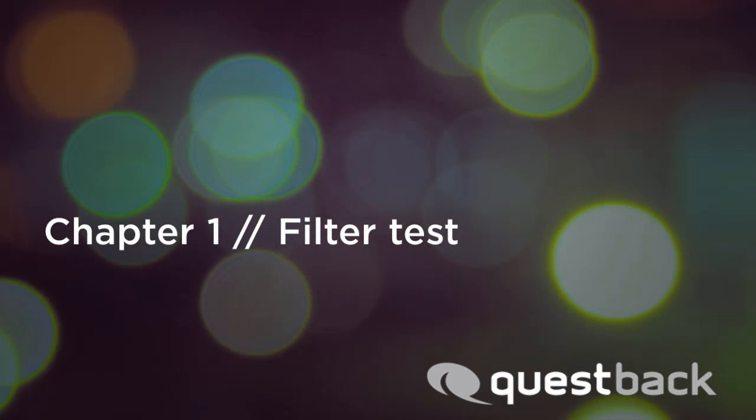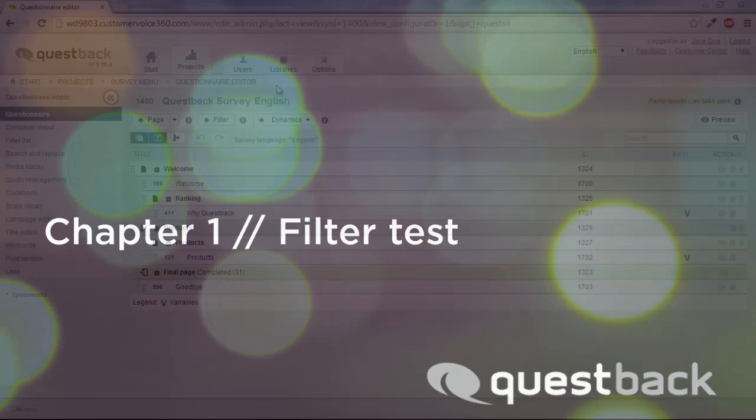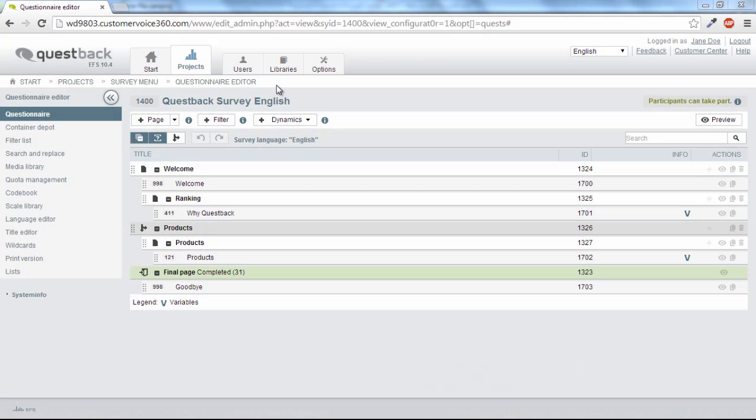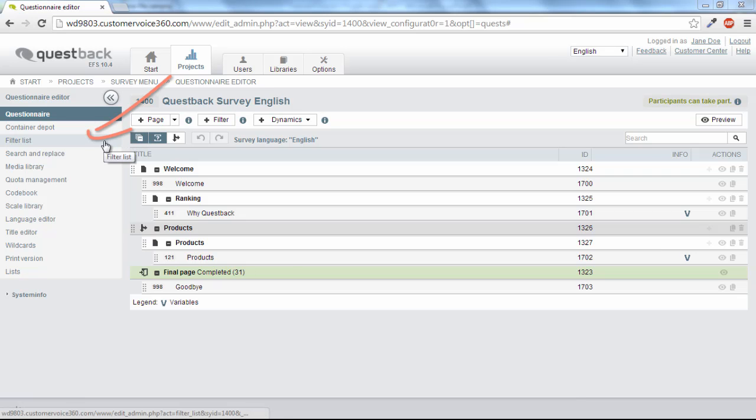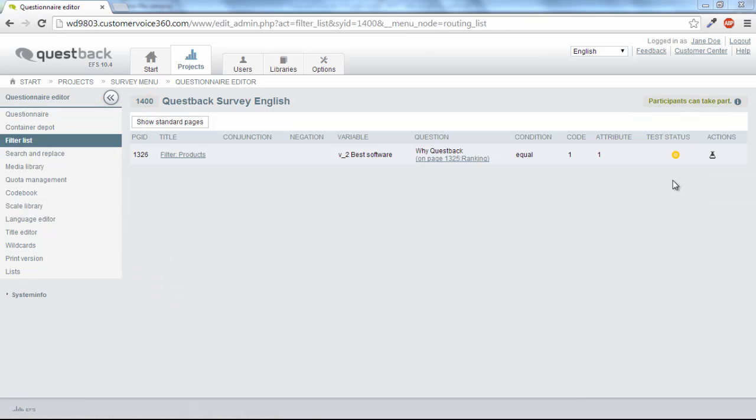The filter test is a central testing tool. With the filter tests you can test the functionality of all filters in your project. To proceed, click on the submenu filter list in the questionnaire editor. Here is a list of the filters contained in the project.